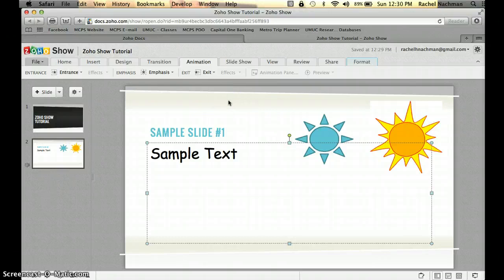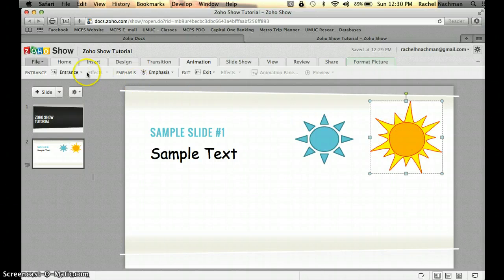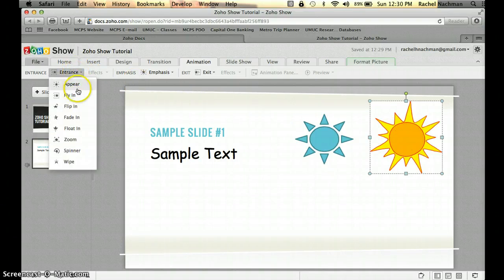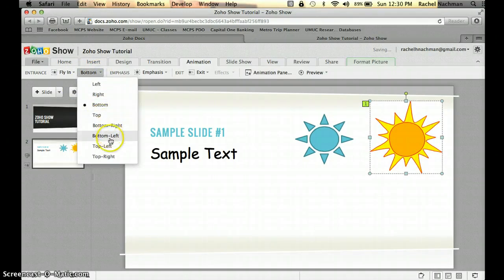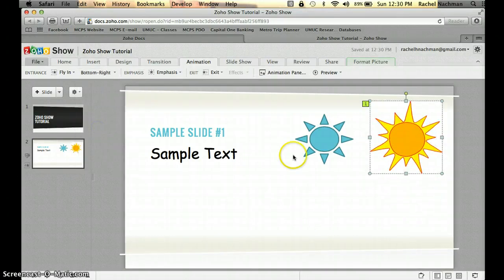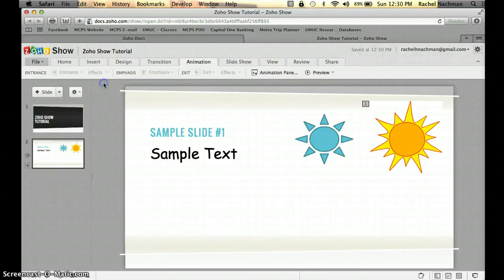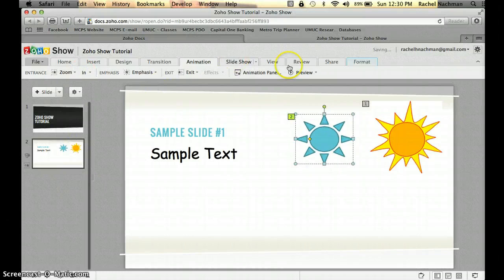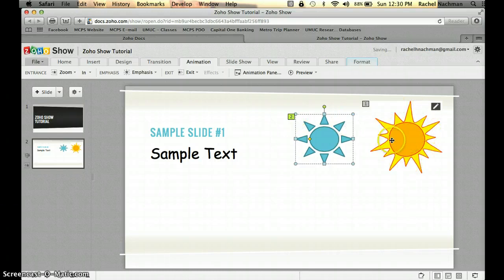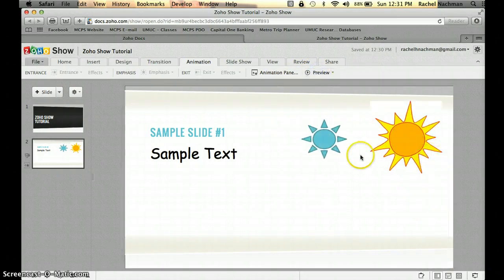You can also choose specific objects to have animation effects. Let's click on the Sun — for its entrance, you can have it fly in, and you can choose where it flies in from, like the bottom right. You can do that with any object — images, text, and so on. You can then click on a second object and set it to zoom. The numbers shown indicate the order: number one animates first, followed by number two. Clicking Preview shows both animations playing in sequence.